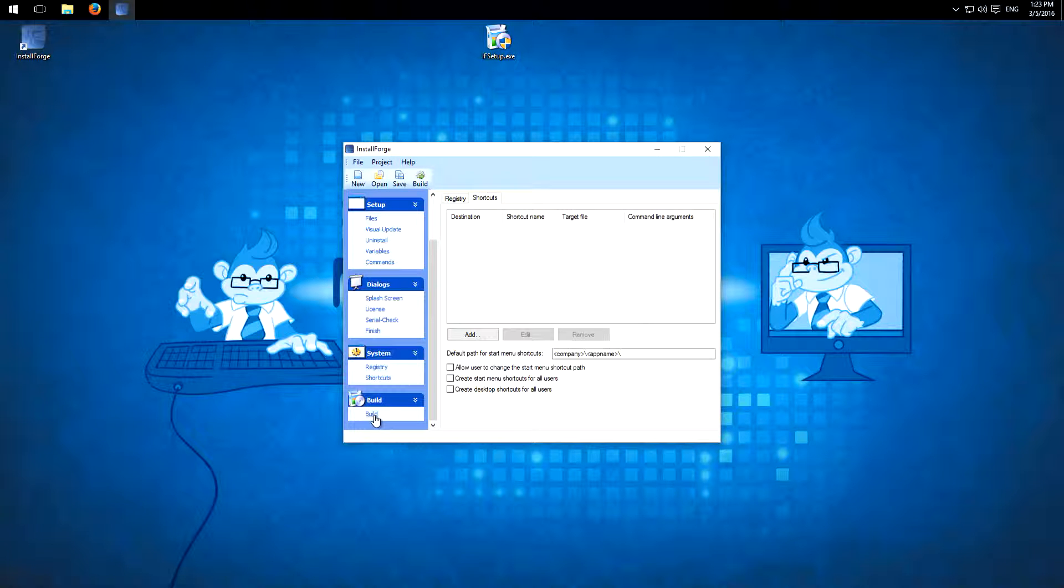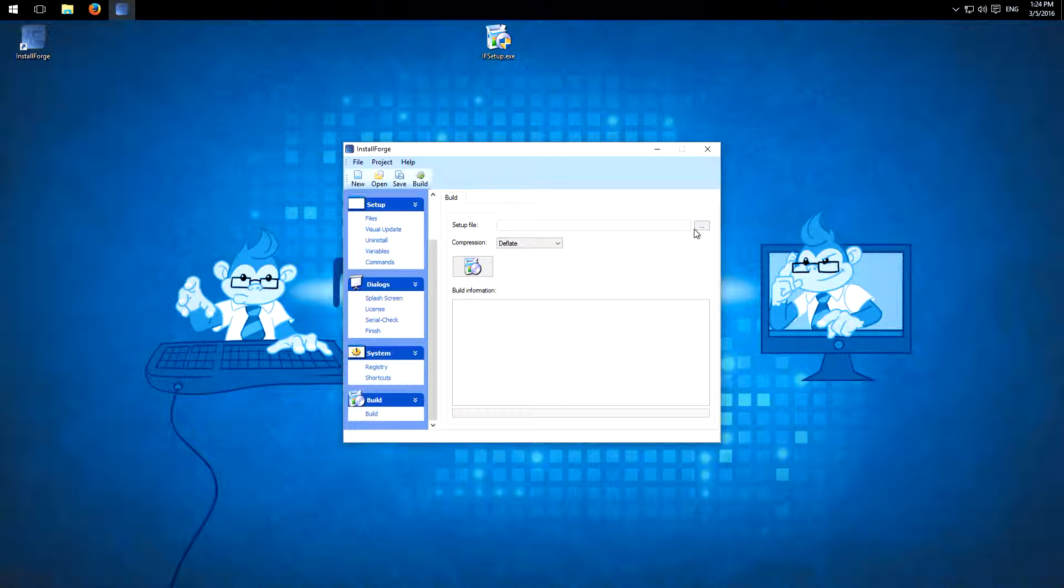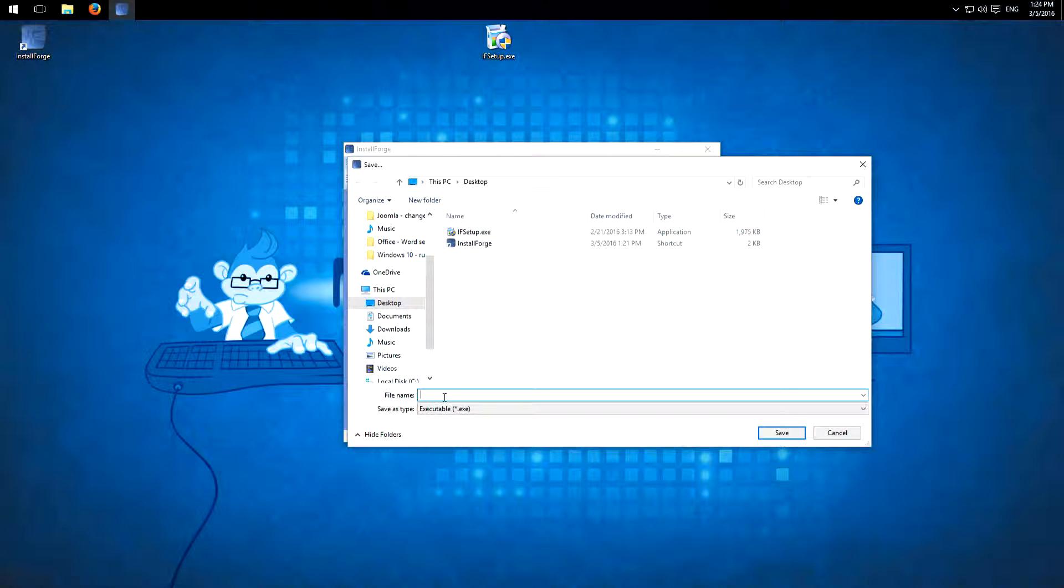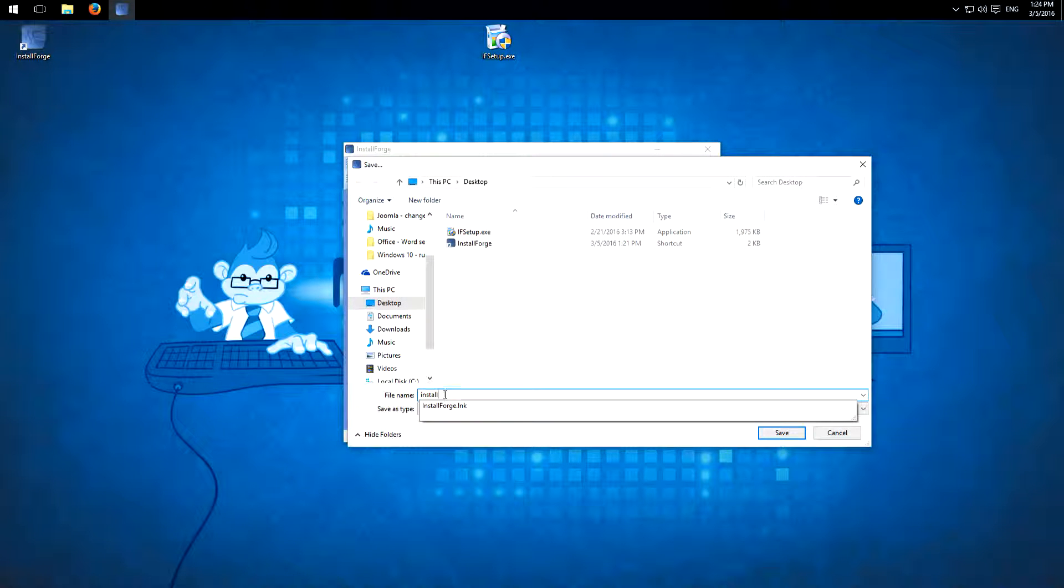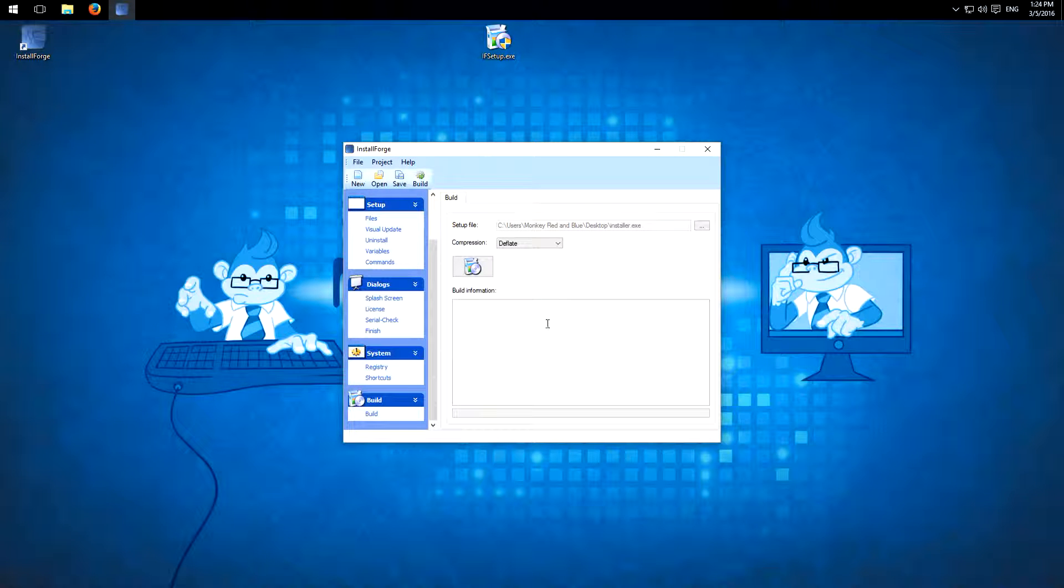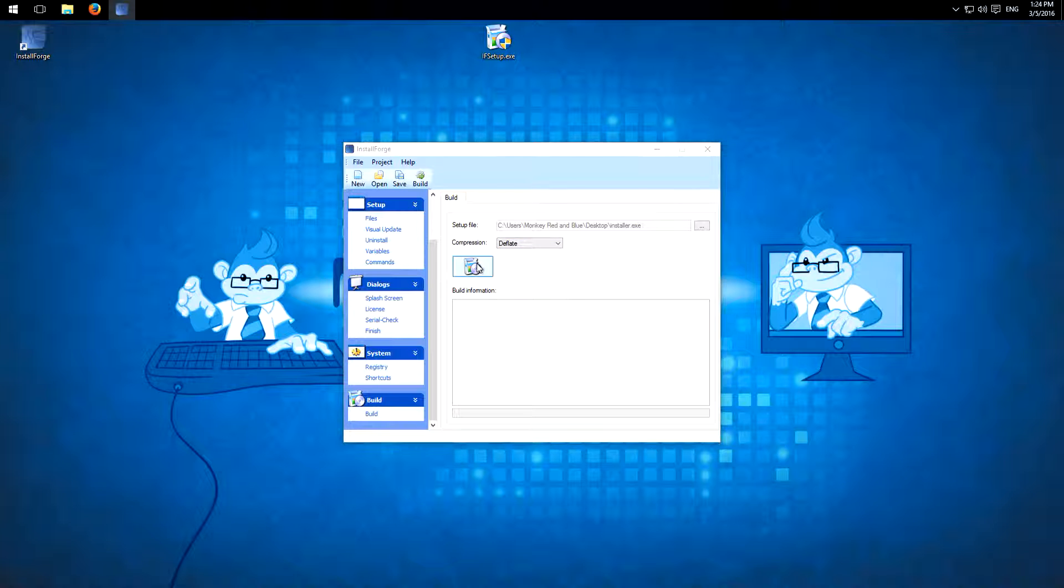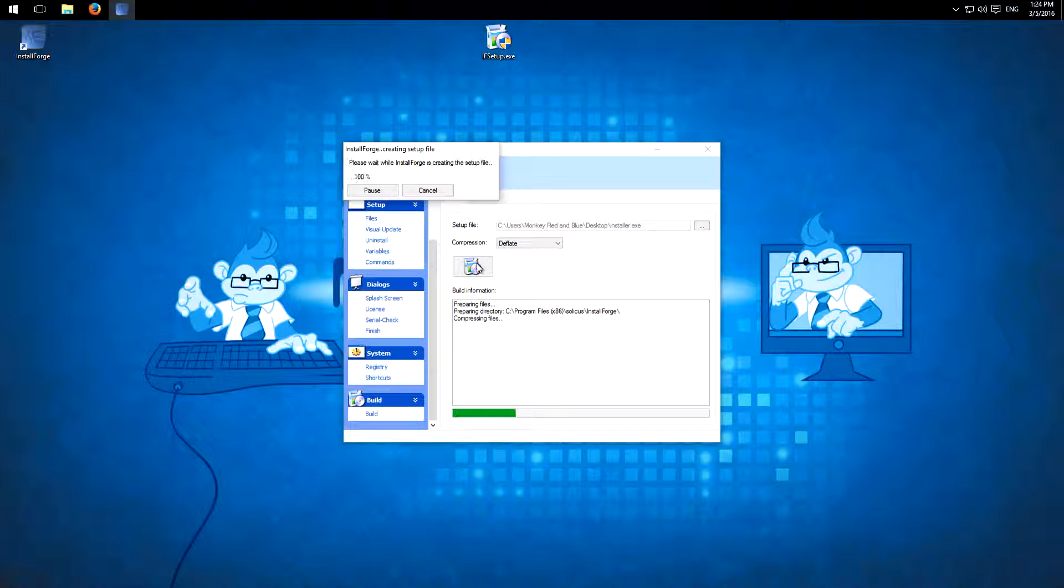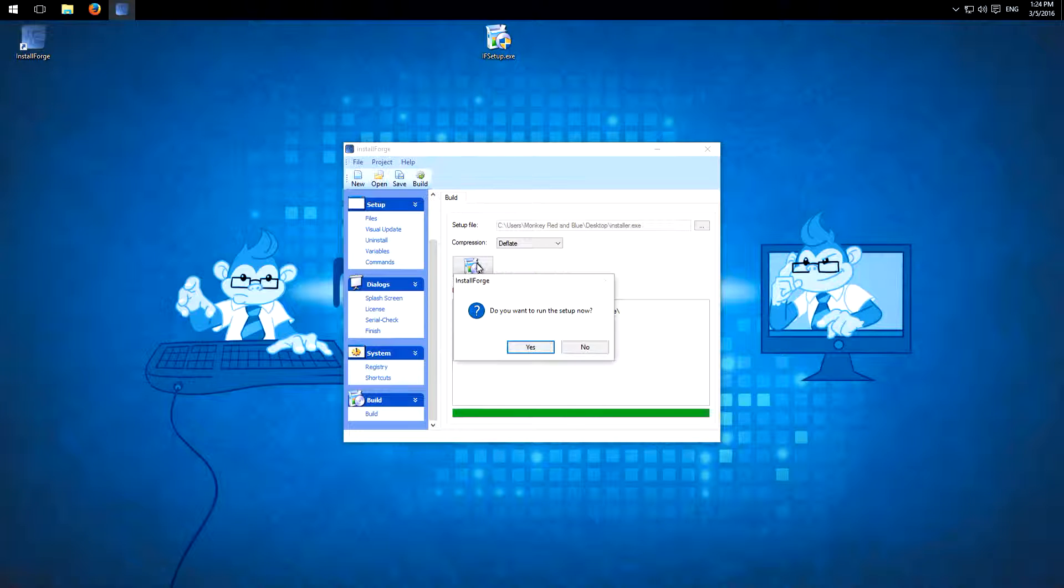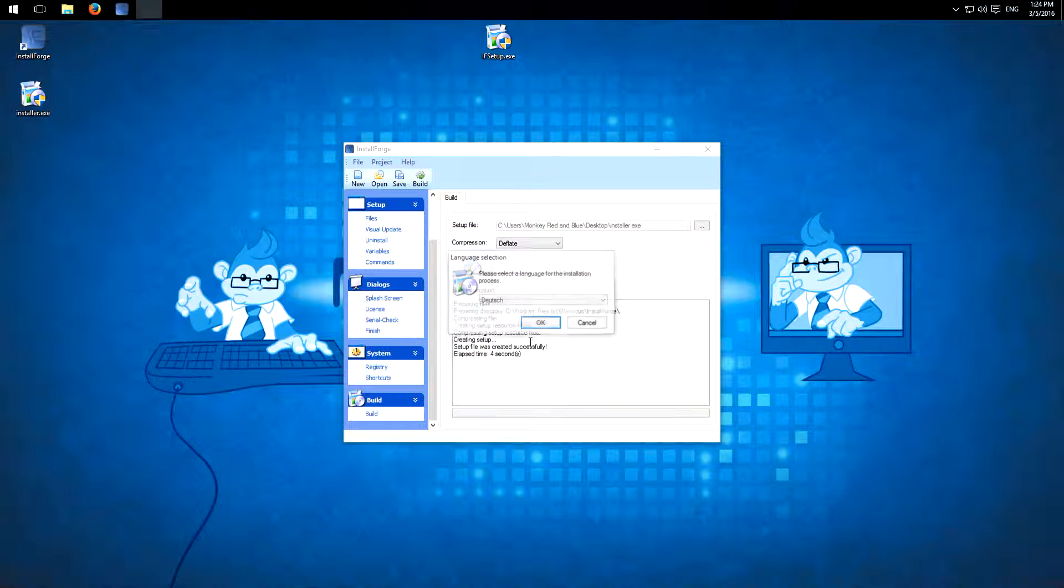And then you can build it. So you have to click here to choose the output path. I'll just leave it on my desktop and name is installer.exe. Then you can choose no compression or deflate. I choose compression. Here is some build information, and just click build. And when it's finished we can run it.